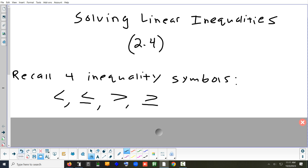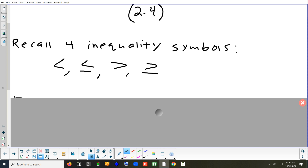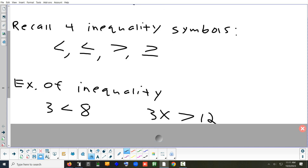Just a reminder: in order — less than, less than or equal to, greater than, greater than or equal to. These are examples of inequalities. The one on the left, '3 is less than 8,' is just a true statement. The one on the right is like a conditional inequality — it could be true if you pick the correct value. The difference with an inequality is there's usually a bunch of answers that work, unlike an equation. You could plug in any number bigger than 4 and it would be an answer.